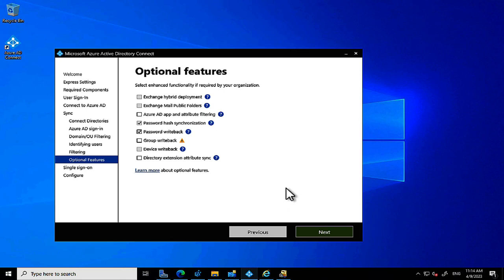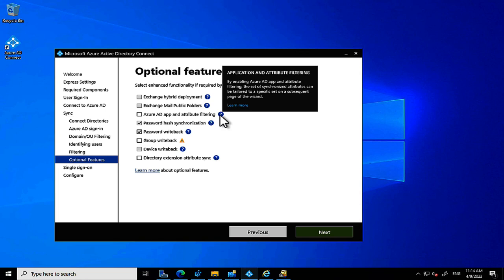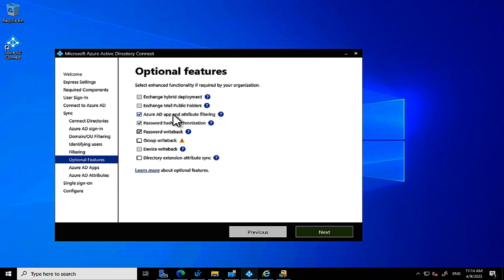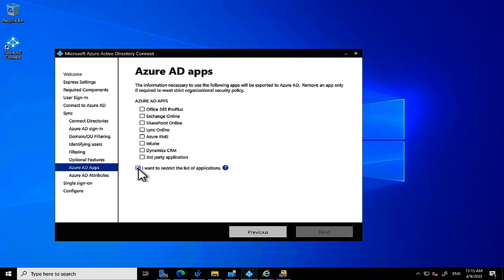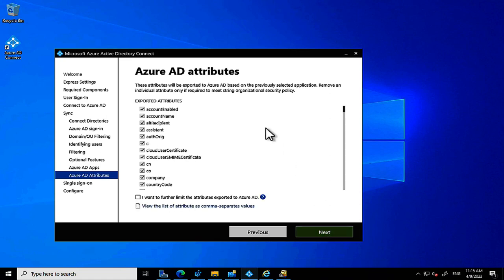Directory Extensions are also available as an optional feature. I'd select Exchange Hybrid Deployment in a real scenario — let's imagine I have an on-premises Exchange server. I'm also selecting Password Writeback and Azure AD App and Attribute Filtering. Enabling that filtering option lets us be granular — we can select which Azure AD apps to include or exclude. I'll leave it at the defaults and click Next.